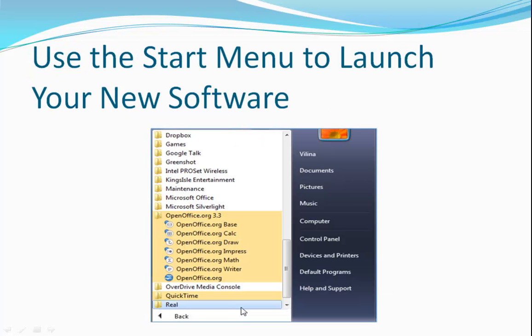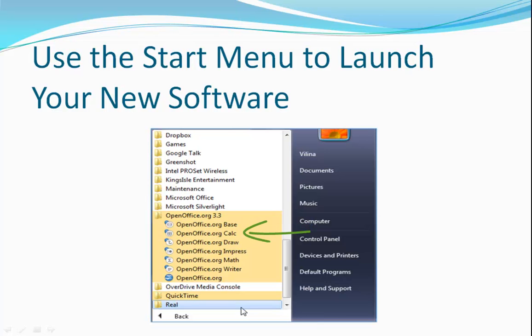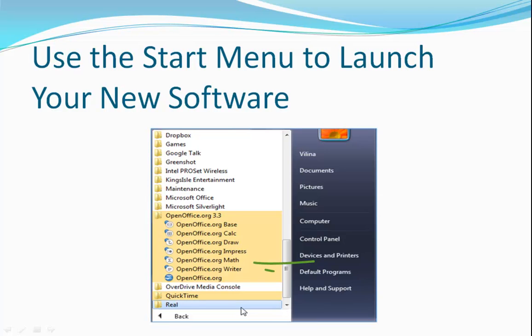Once you launch one of the applications for the first time by going to the Start menu, choosing All Programs, OpenOffice.org, you'll pick the application you want to launch. Just to run through them, Base is the database application, Calc is the spreadsheet application, Draw is, you guessed it, a drawing application, Impress is the presentation application, Math is an equation editor that allows the use of mathematical notations, and Writer is the word processor.